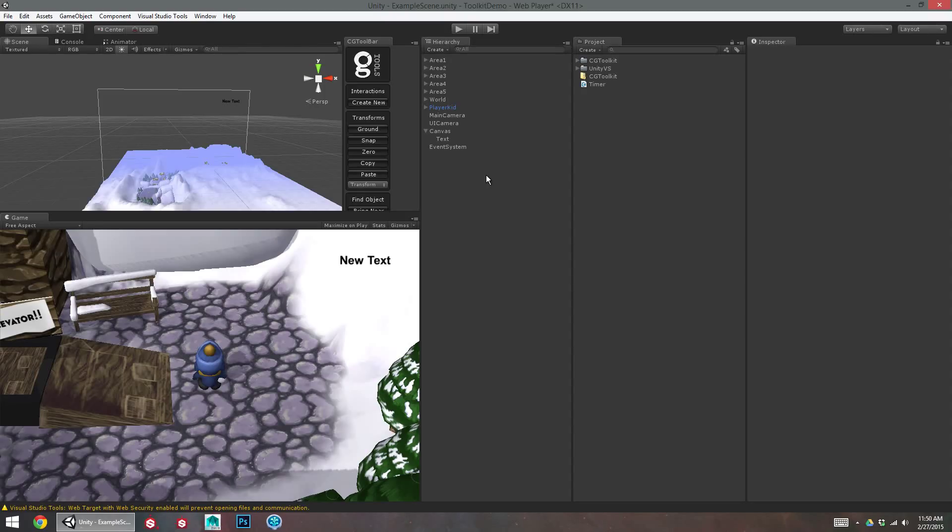Hello, welcome to part 2 of the Unity UI tutorial. In this part I'm going to show you how to make a simple pause menu.